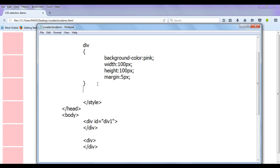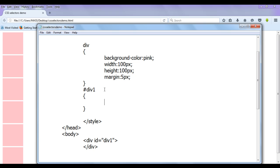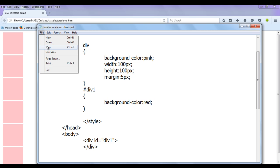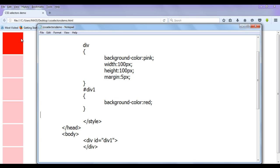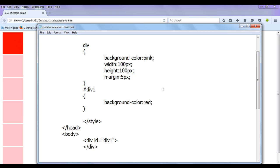Now to apply a specific style on this div, we use the ID selector. Instead of writing the tag name, we write the ID name 'div1', but we must prefix it with a hash sign. The hash symbol indicates that you are referring to an ID called 'div1'. In the curly brackets, I put background-color: red. We are telling the system: locate any tag which has an ID attribute with the value 'div1' and apply background-color red. After saving and refreshing, you can see this div has a red background, while still inheriting the width 100px, height 100px, and margin 5px set by the tag selector. The pink color was overwritten by the red.